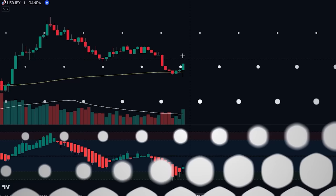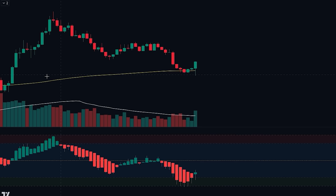Here we can see that the price is in an uptrend — we know this because the price is trading above the 200-period EMA. However, we can also see that the price just made a pullback to the EMA, after which a bullish candle was printed, which is a bullish signal.